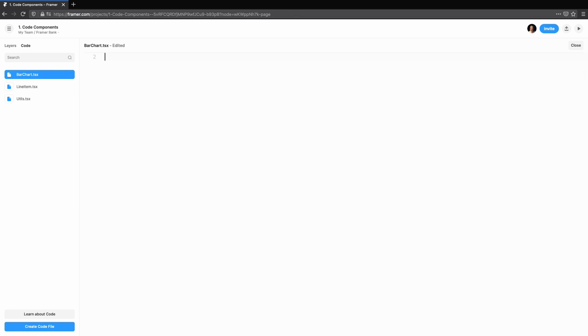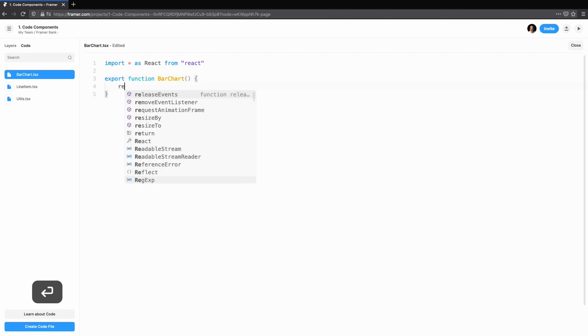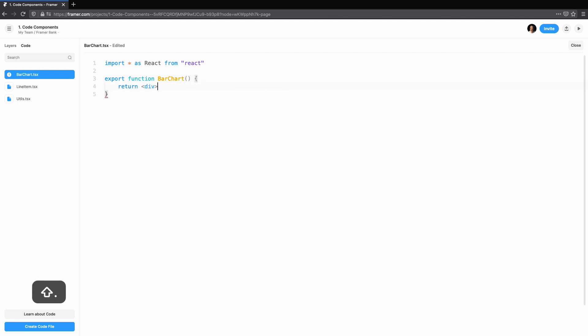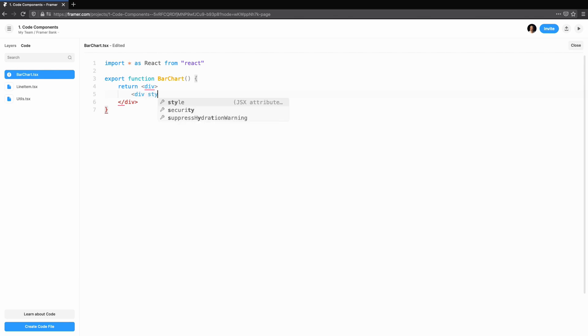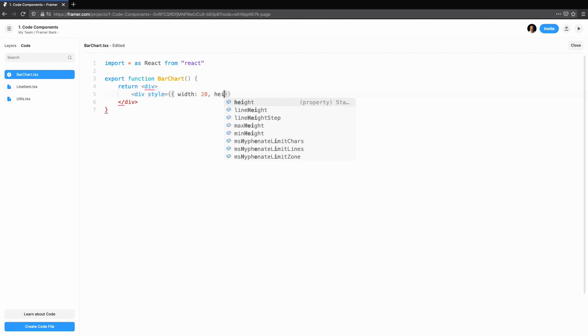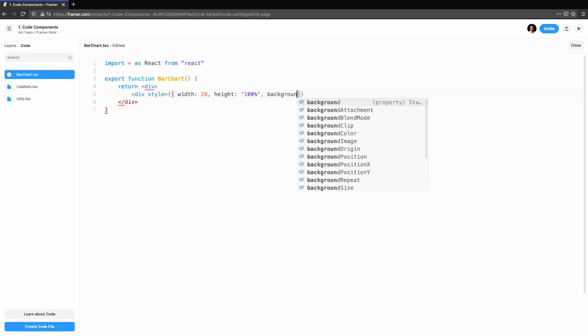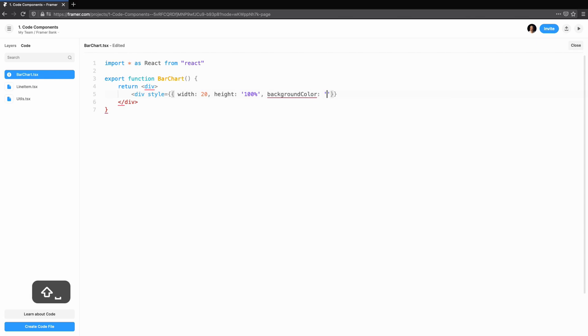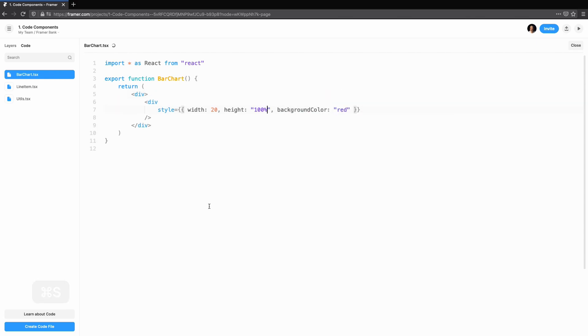To create the bars, we'll create the container and a couple of divs to prototype out the look and feel. If you're following along with the template I've provided, you'll also find a bar chart to get you started. We can preview our component by going up to the right hand side and clicking preview. This works for code components and the normal design components on the canvas.